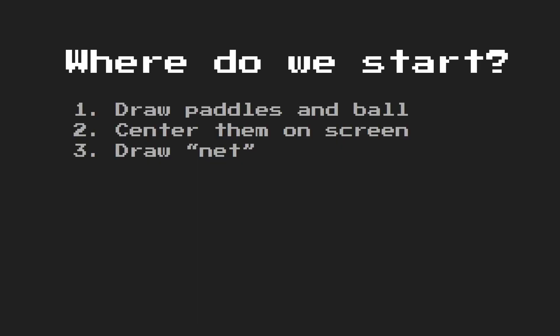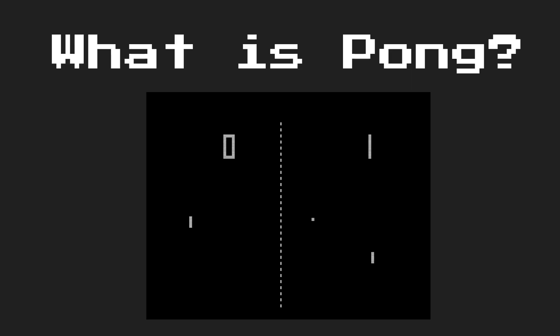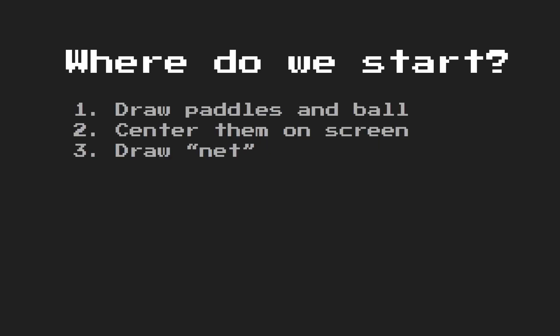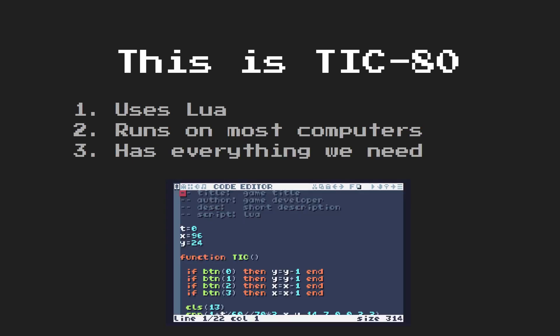But where do we start? Let's get some stuff on screen. Let's draw the paddles and the ball. Then it would be nice if they are in the center, because especially the ball is probably going to start in the center of the screen. And then if we're feeling adventurous and depending on how long this video gets, thanks YouTube algorithm, we can attempt to make the little dotted line that goes down the middle. I feel that's a good place to start.